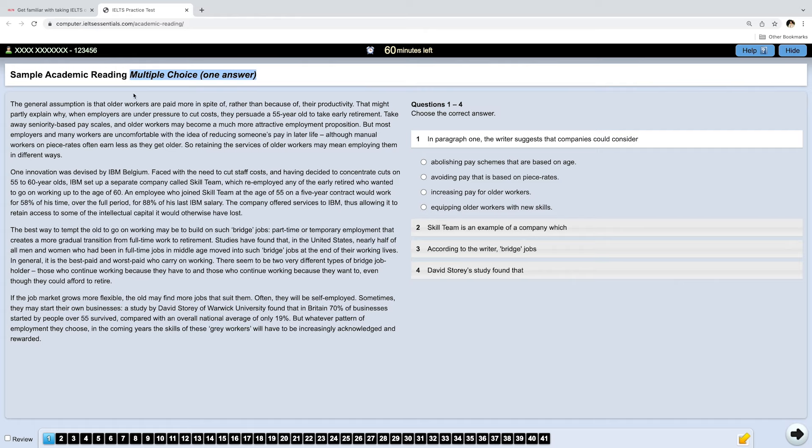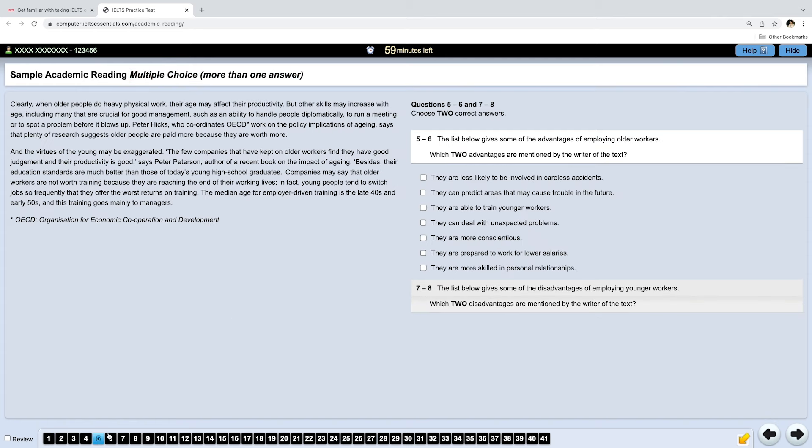The types of tasks themselves and the way you select your answers are exactly like in the real exam. In this text, the title is missing, but basically it's about older employees. And to warm up, I would like to start with questions 5 to 8, multiple choice questions.